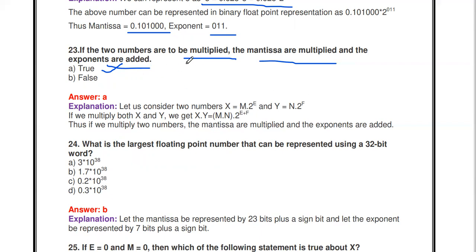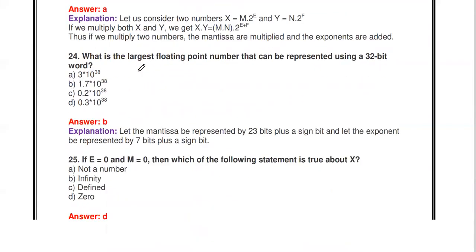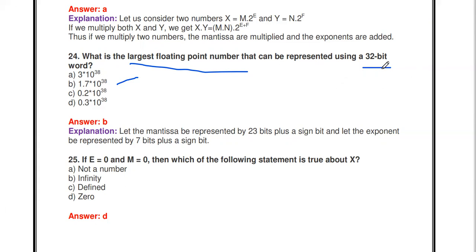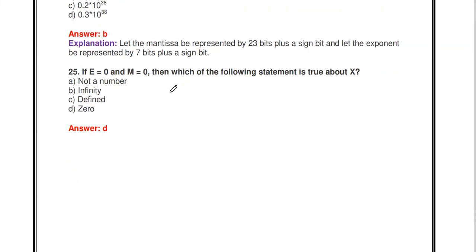Next question: what is the largest floating point number that can be represented using a 32-bit word? The largest floating point number representable using a 32-bit word is 1.7 × 10^38.